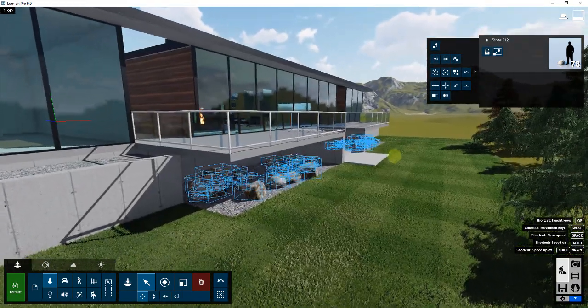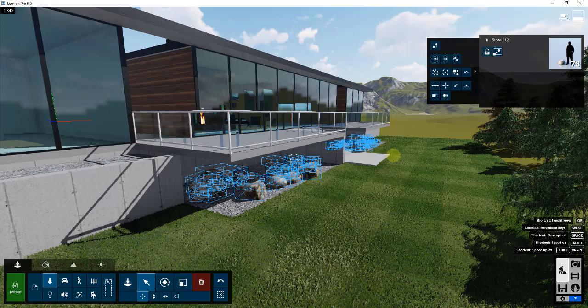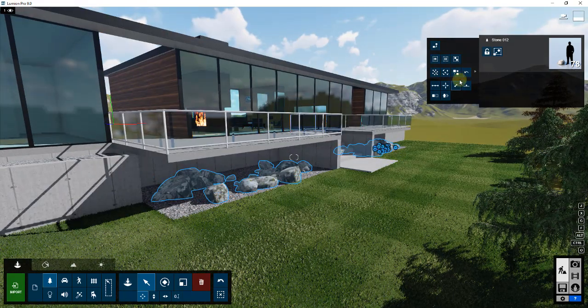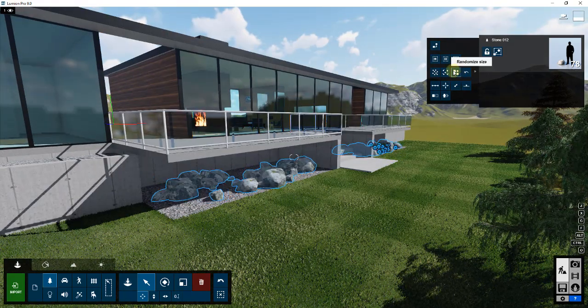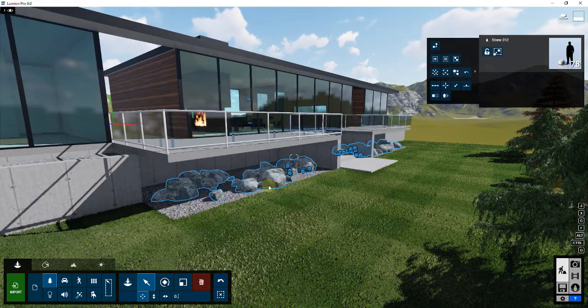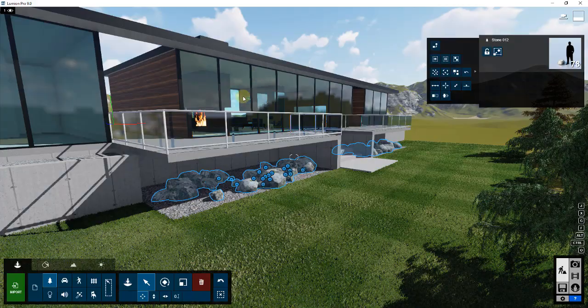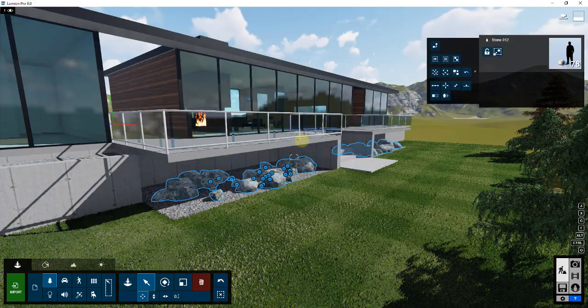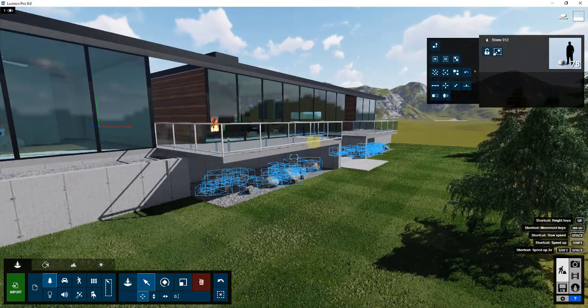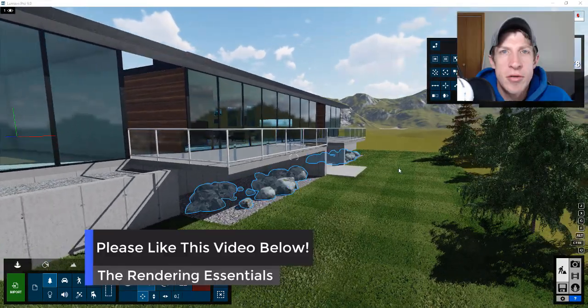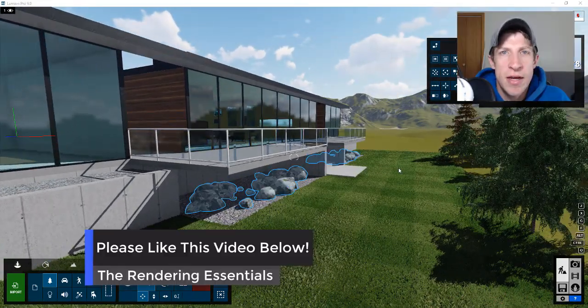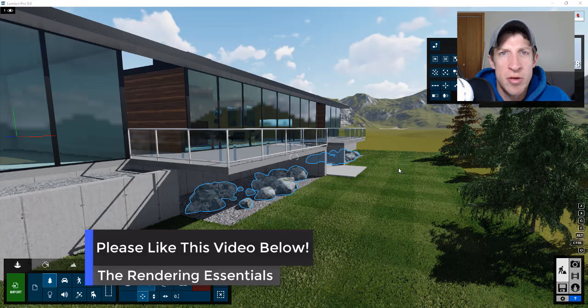This tool can be really valuable for getting that kind of random organic look inside your models that really makes them look a lot more realistic. This is one of the things that really makes Lumion a very powerful tool, especially for nature and exterior renderings. So that's where I'm going to end this video. Leave a comment below.